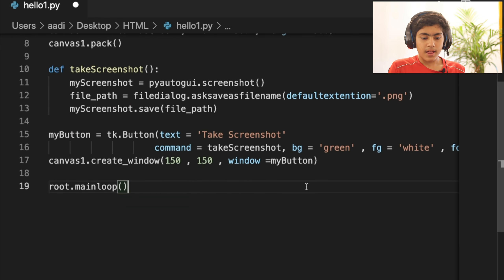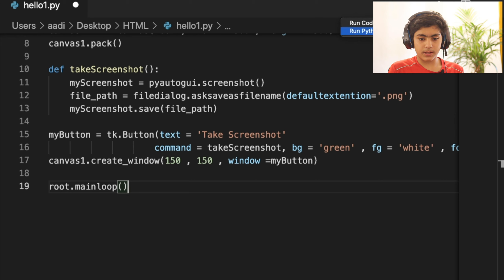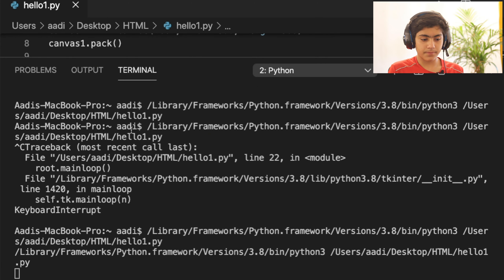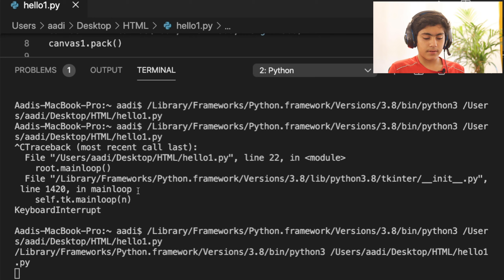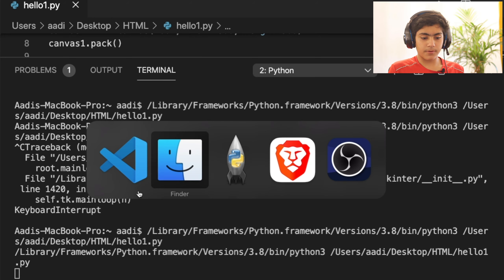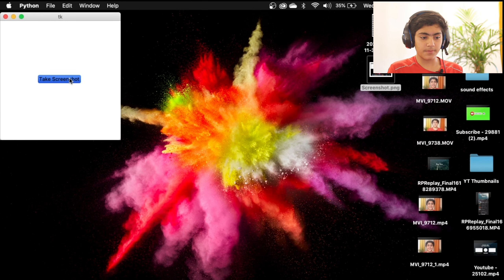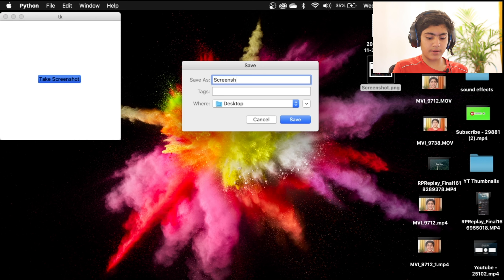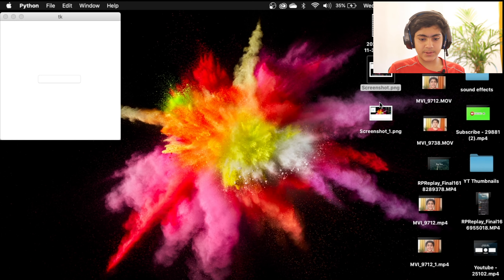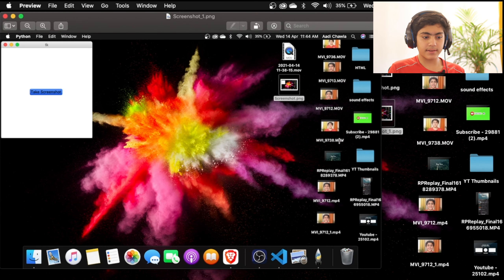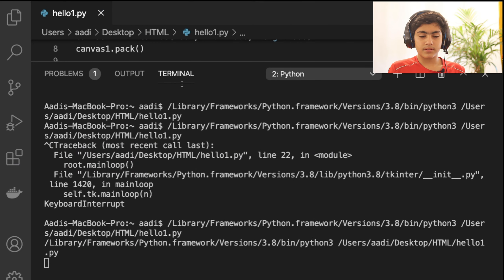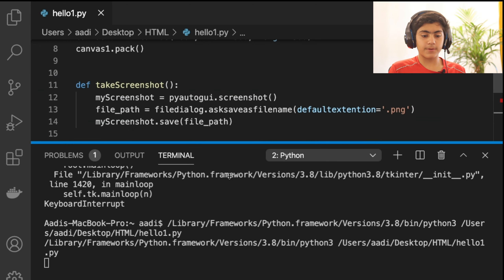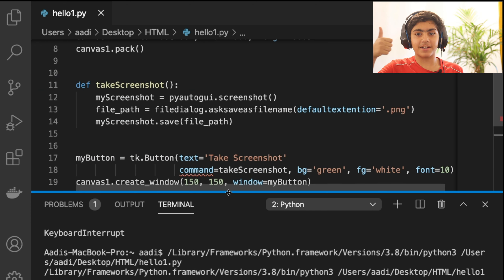I run the file through the terminal. Going to the desktop, you can see the window opened up. I click 'Take Screenshot', name it 'screenshot1', and you can see screenshot1 right here — that was the screenshot taken by PyAutoGUI. If you like this video, please smash the like button and subscribe to the channel, and I'll see you next time.